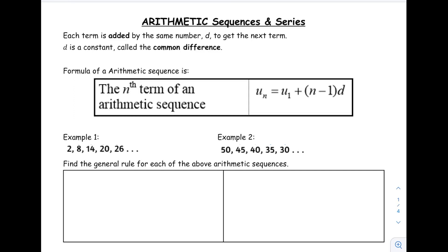In this video, we're going to talk about arithmetic sequences and series. Whenever we talk about sequences, we need to know that we are talking about numbers that have a certain pattern. There's a pattern between all the numbers. Whenever we talk about an arithmetic sequence specifically, it means that the pattern is that we are adding the same number between each of these terms.